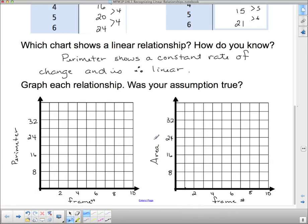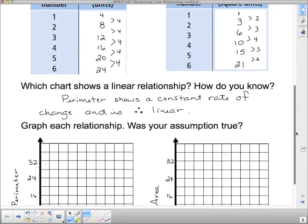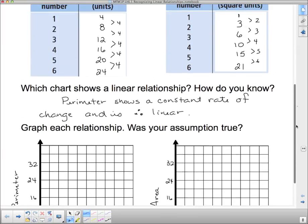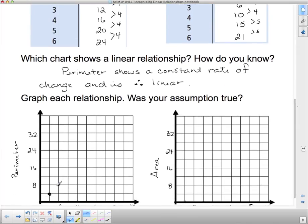Now let's graph the perimeter data. Frame one and four — I go to one on the x-axis and up to four. Then frame two and eight, frame three and twelve, frame four and sixteen, frame five and twenty, frame six and twenty-four. I could keep going — if I made more frames, I know it would keep going along this path.